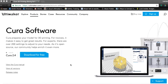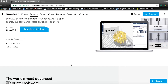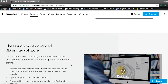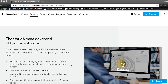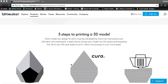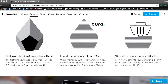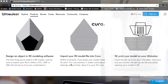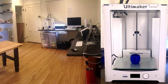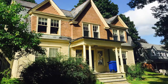Cura is a software that helps us prepare our model for 3D printing by slicing it into layers that the 3D printer can make. Think of it as a translator that interprets our 3D model into something the printer can understand. Cura is the primary software we use for the Ultimaker 3D printer in the prototyping studio at Cape and Annex.